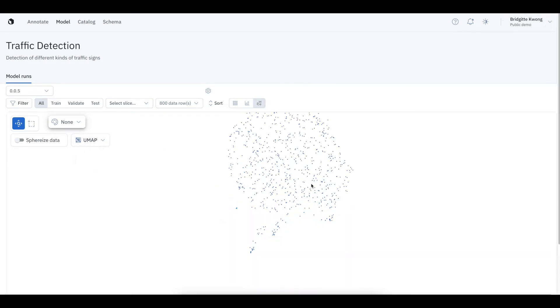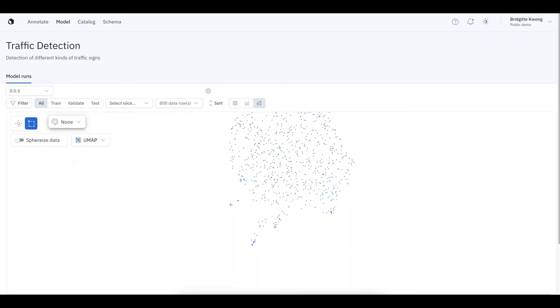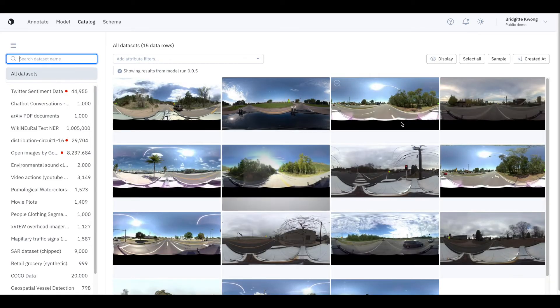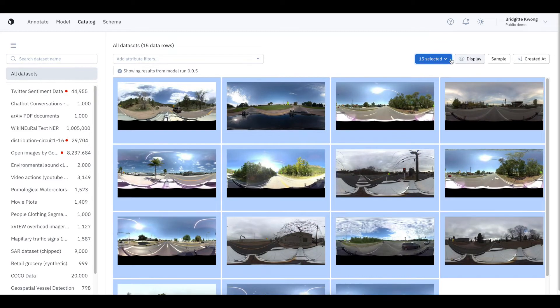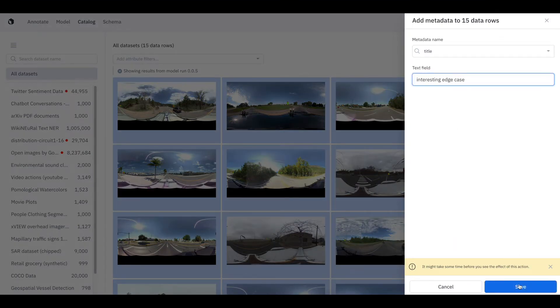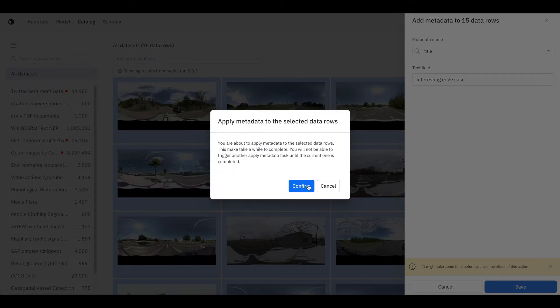I can use our projector view to identify interesting clusters or data points and view them in catalog. Once in catalog, I can apply metadata to these data rows to make finding and searching data rows easier than ever across catalog, annotate, and model.